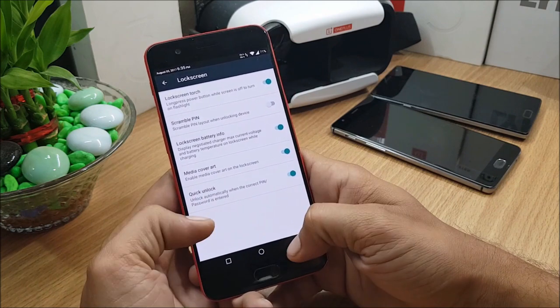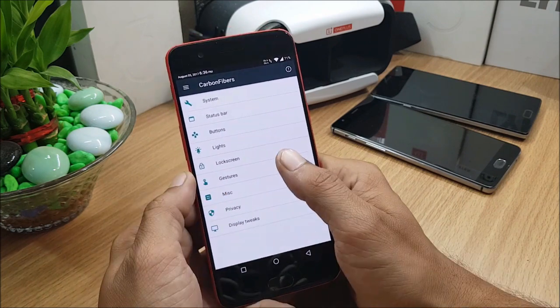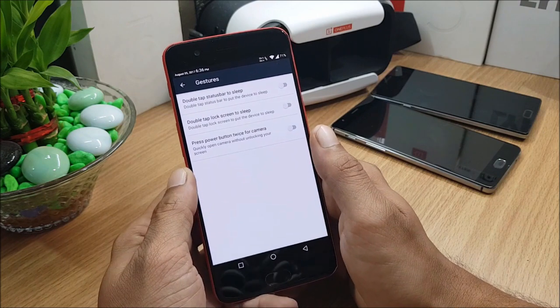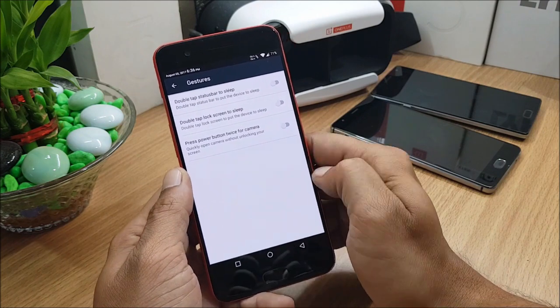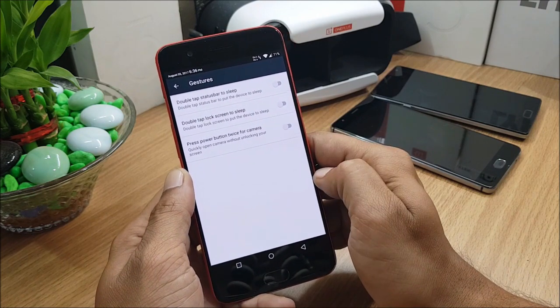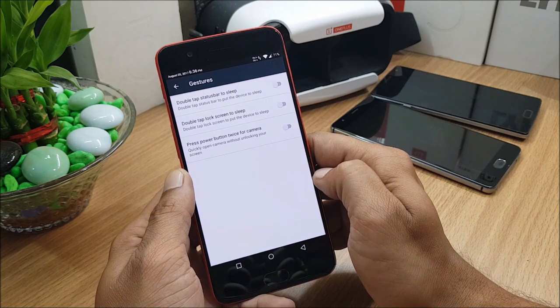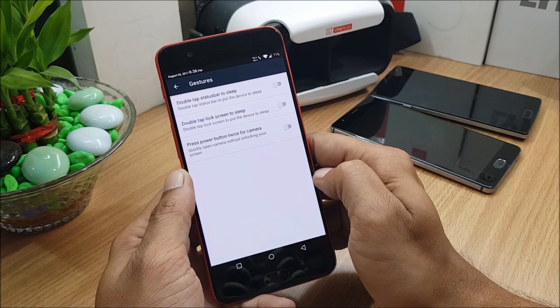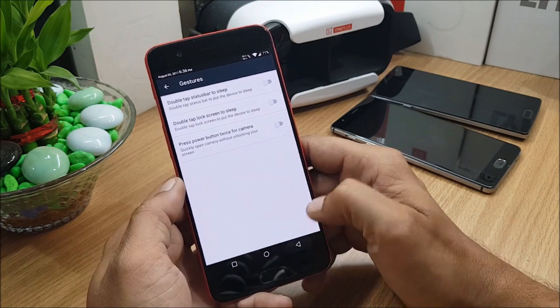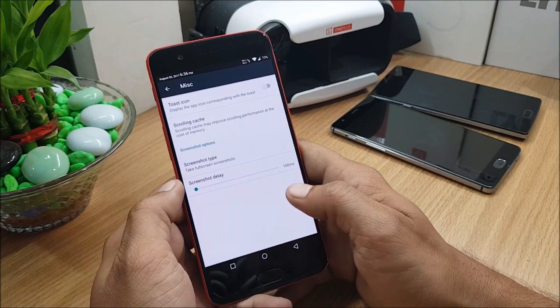After that you have Gestures available in this, in which double tap status bar to sleep, double tap lock screen to sleep, press power button twice to open camera. After which you have Miscellaneous.